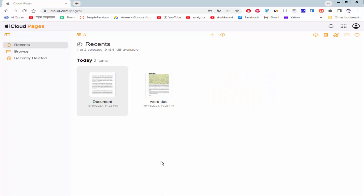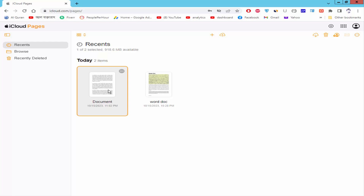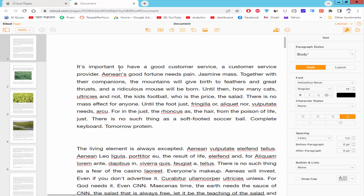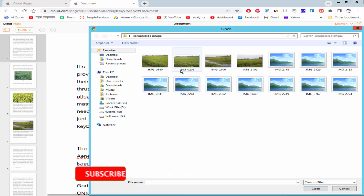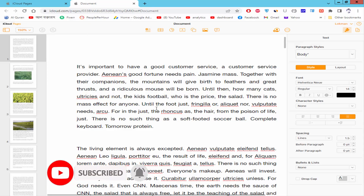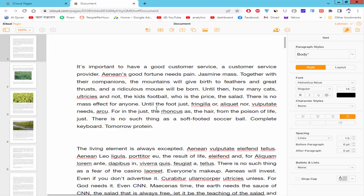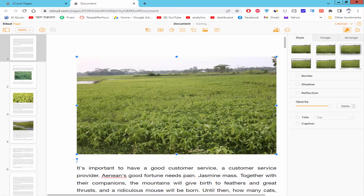Assalamu alaikum. In this video I will show you how to rotate an image in Apple Pages. Let's get started. Open a Pages document, insert the image, click the image icon, choose media, select an image and open it.